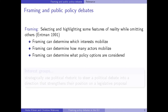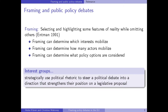Framing can determine which interests mobilise, how many actors mobilise — which kind of groups are mobilising in the legislative policy debate — and also what policy options are considered, what kind of elements of the proposal are discussed. Interest groups therefore strategically use political rhetoric to steer political debate into a direction that strengthens their position on the legislative proposal.